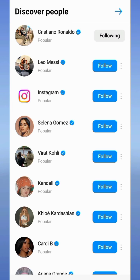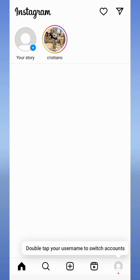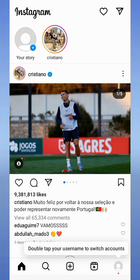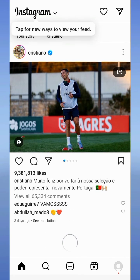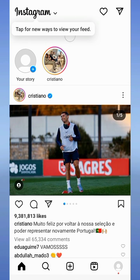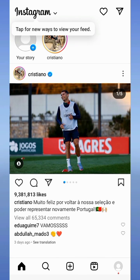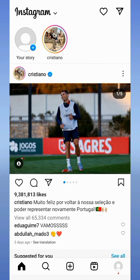Now go back and you can see on your profile main page that Ronaldo's pictures are shown. In this way you can create another account on Instagram. I hope you find this video helpful, thanks for watching.